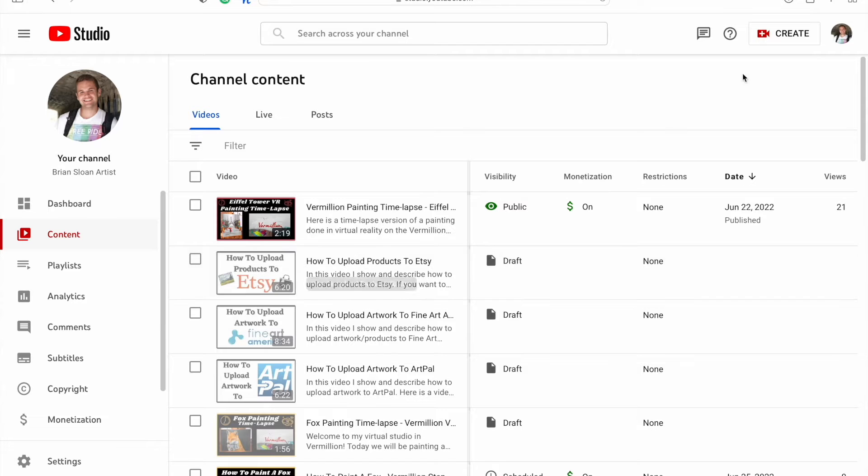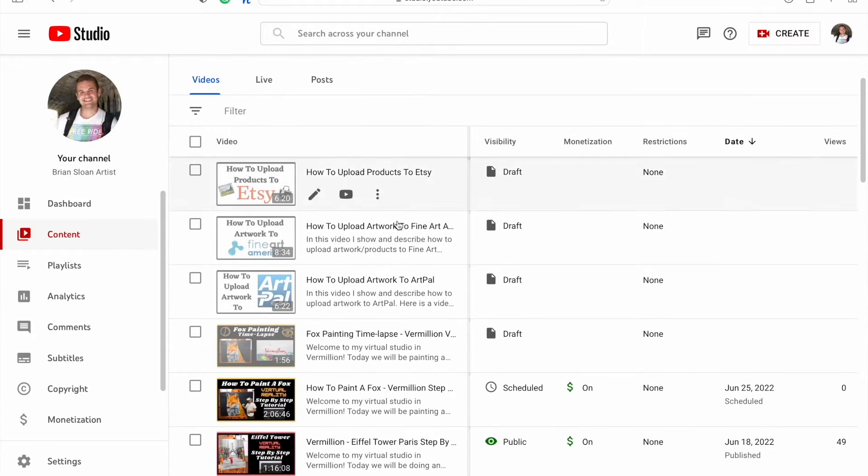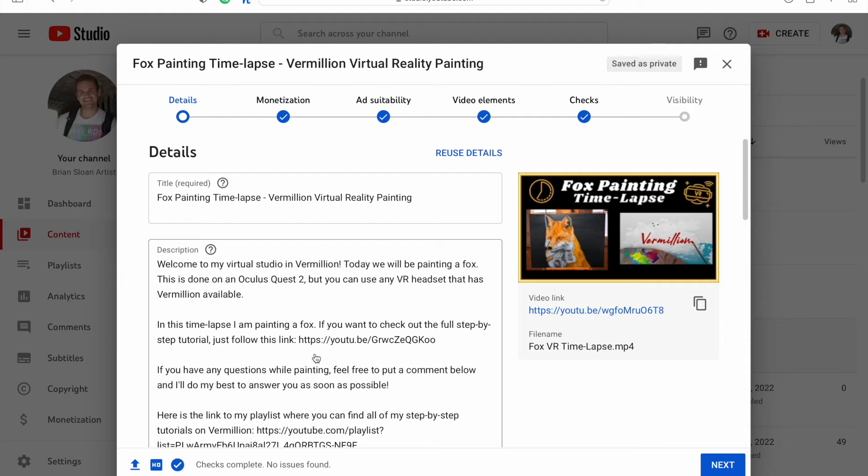Unless you're just adding a new video, then you can just hit create and upload your video. You can choose the video that you want to edit.